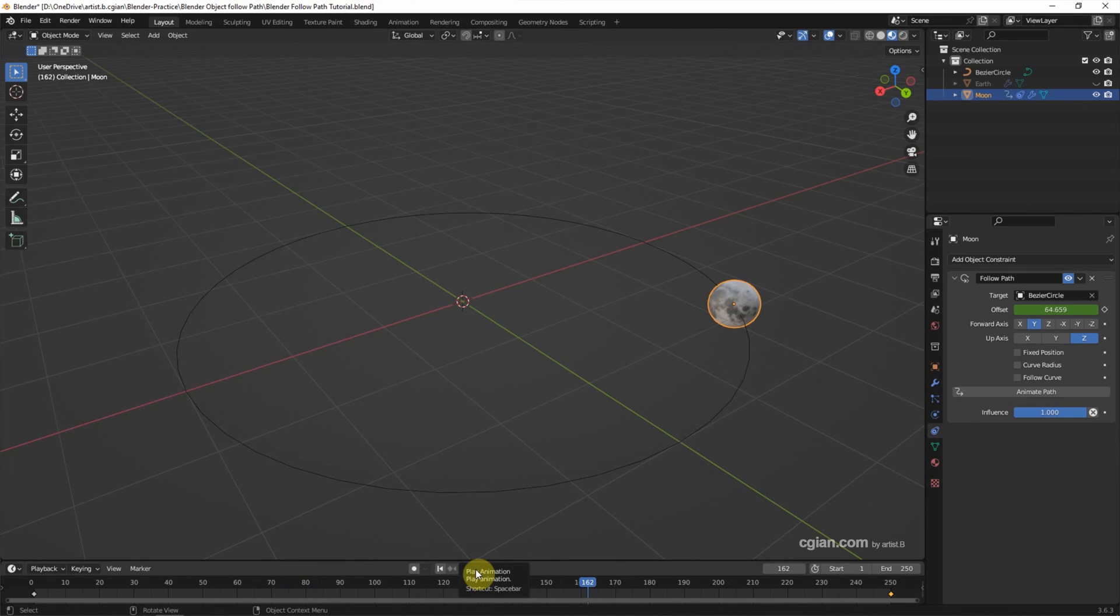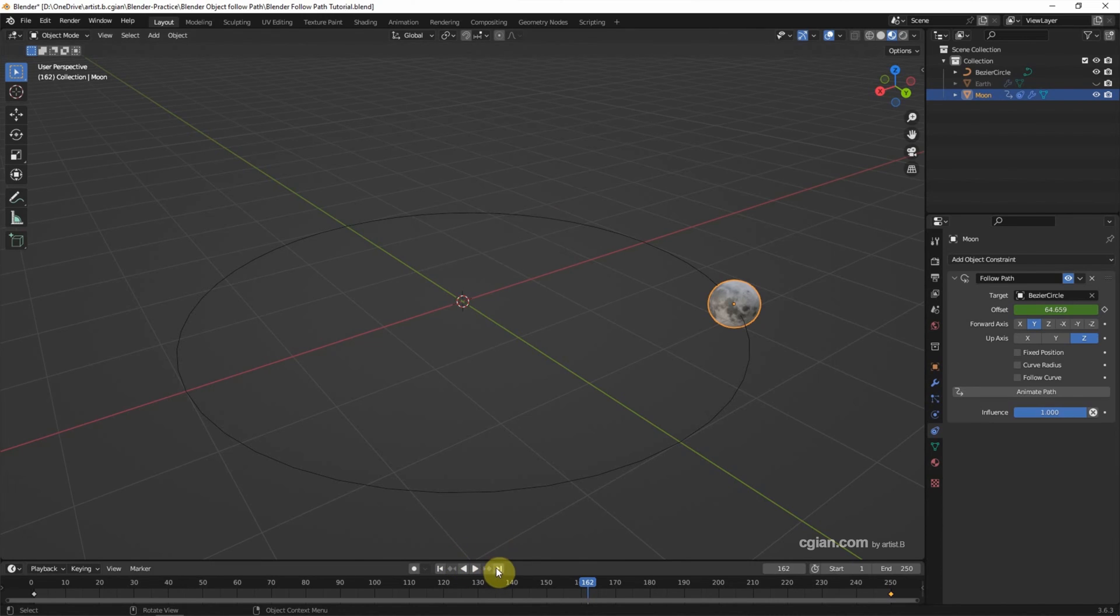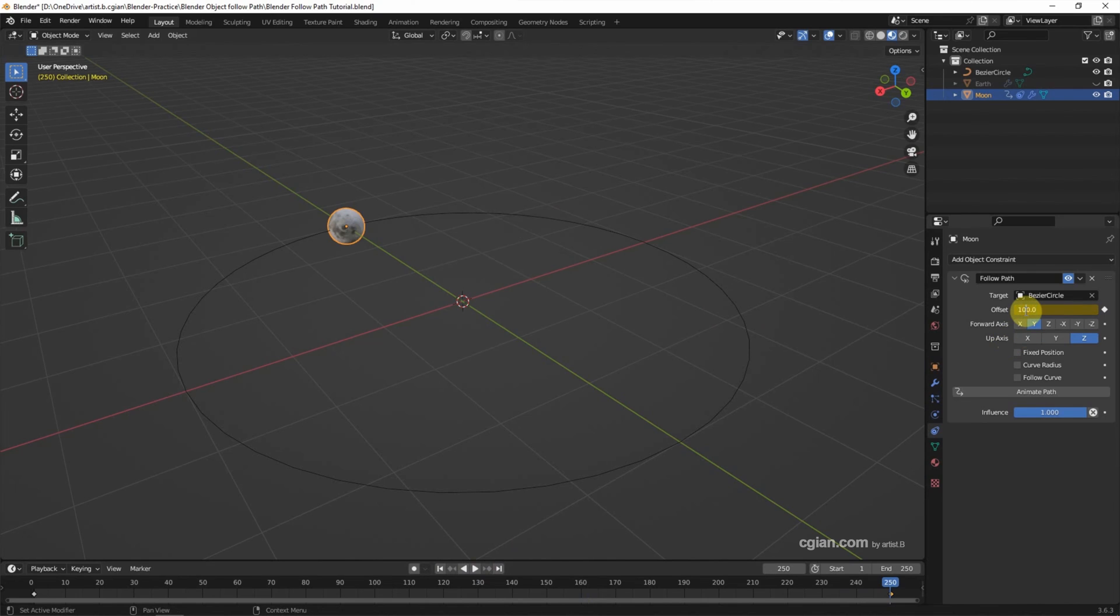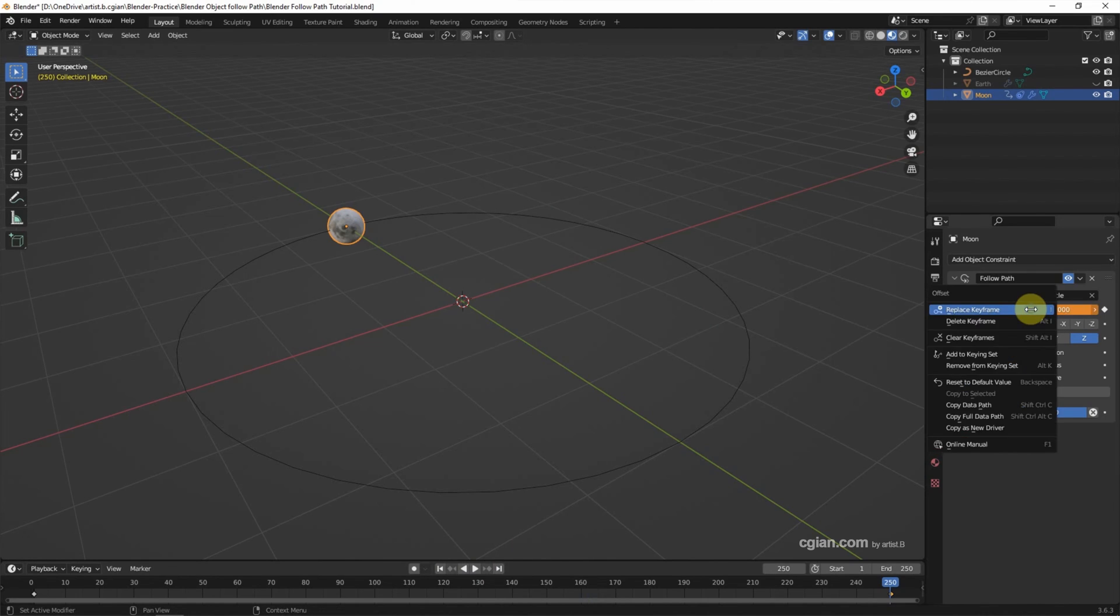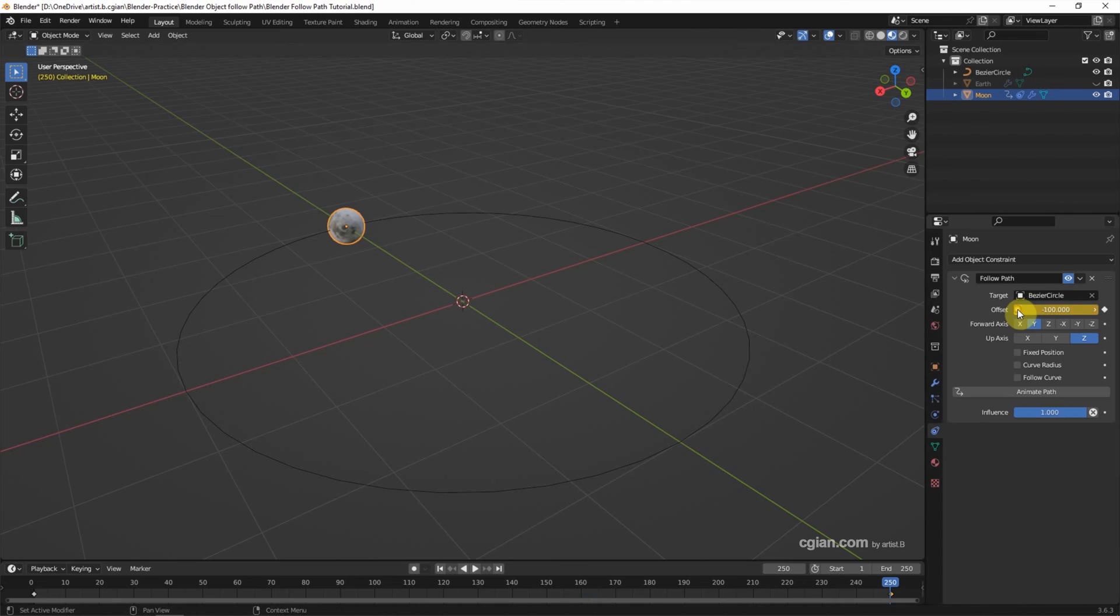And we can notice that the object is moving anti-clockwise. If we want to make it move clockwise, we can go to the last frame and set a negative value, negative 100, and right-click to set the keyframe.